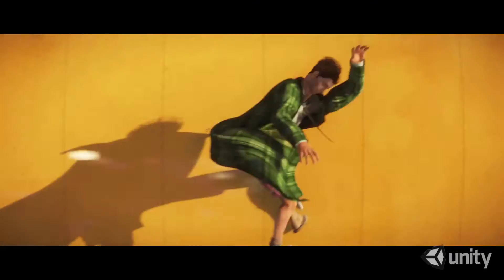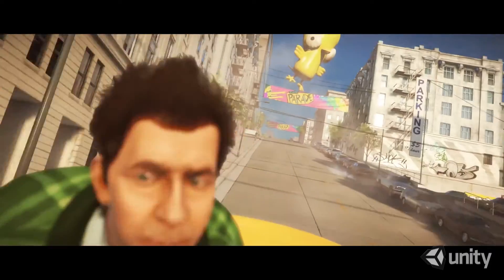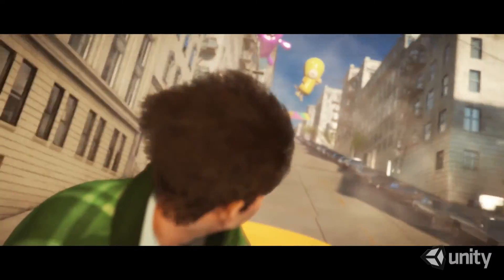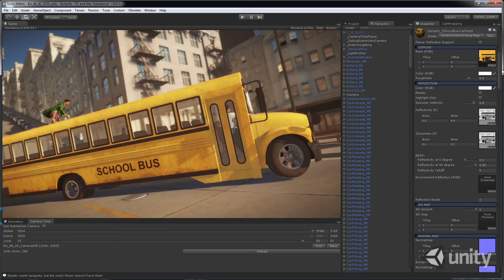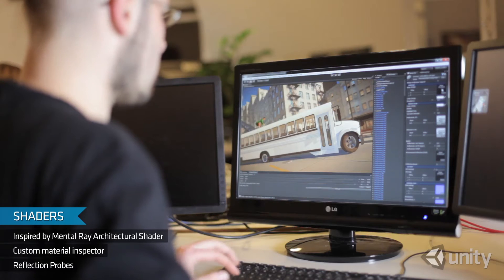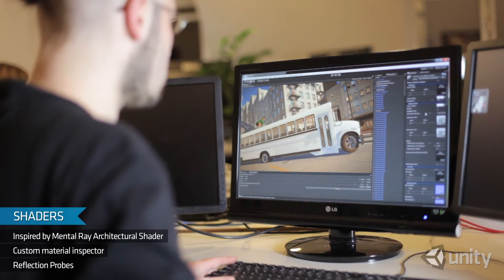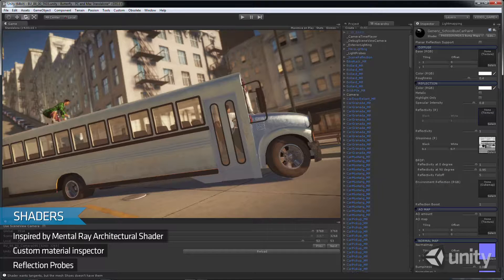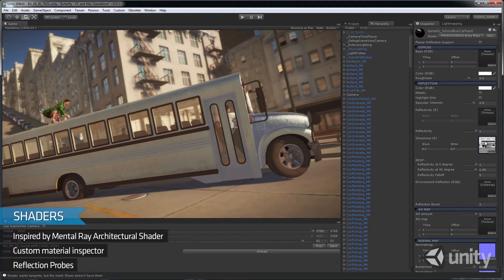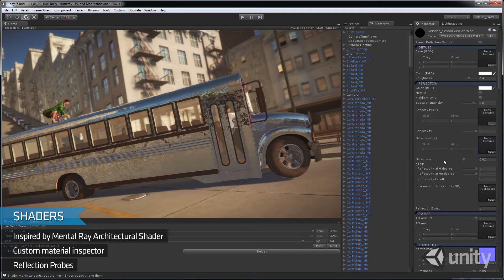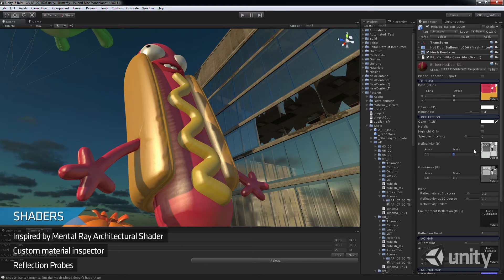The movie required a range of materials to be rendered, so we created a subset of shaders inspired by the Mental Ray architectural shader. It meant that we could use a standardised single shader throughout all environments, from buildings to cars and even particle effects. This gave us near offline rendering quality, proved to be intuitive for us, and was already familiar to the CG artists we were collaborating with.